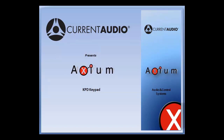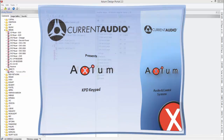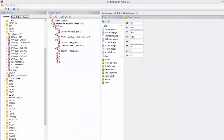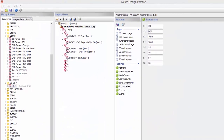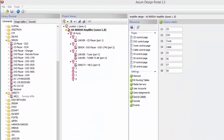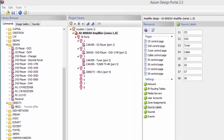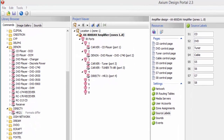In this video, I'm going to show you how to set up a KPD keypad. Before you can set up your KPD keypad, there are certain things that I've already gotten started in the project. I've already added an AX800, I've added my sources, my IR sources.